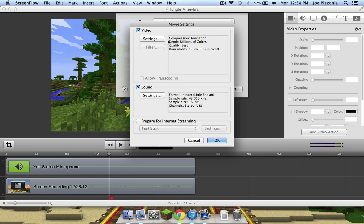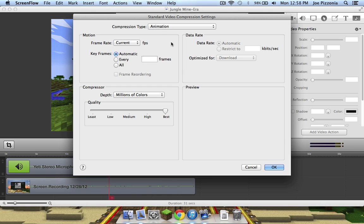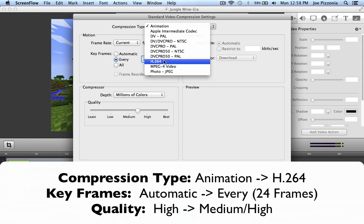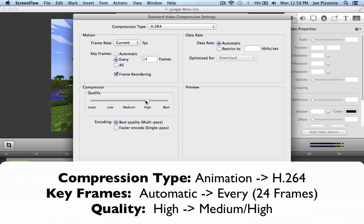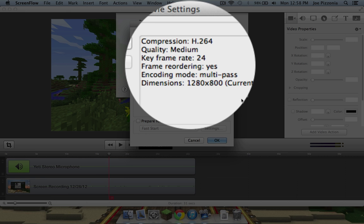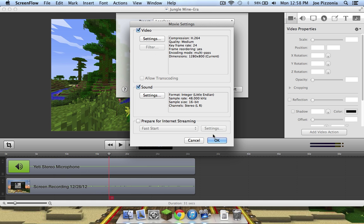If you click Customize, you will see that you have the same export settings as the other videos. Now if you want to record Minecraft, follow along in the customize settings. Your video settings should look like this, and keep your sound settings the same.